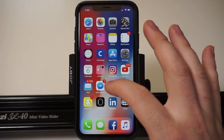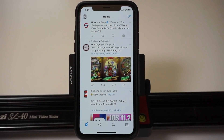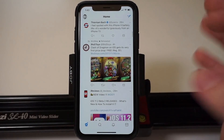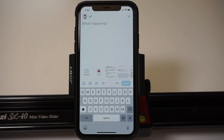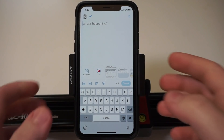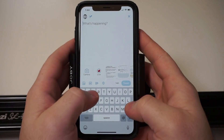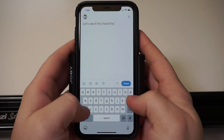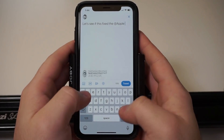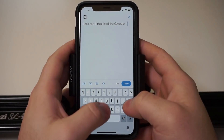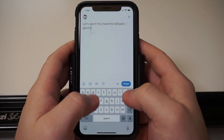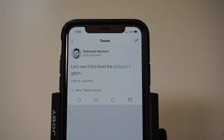After you've done that, let's test it out. I'm going to go to Twitter and try a new tweet, typing something with a few 'i's in it to see what happens.